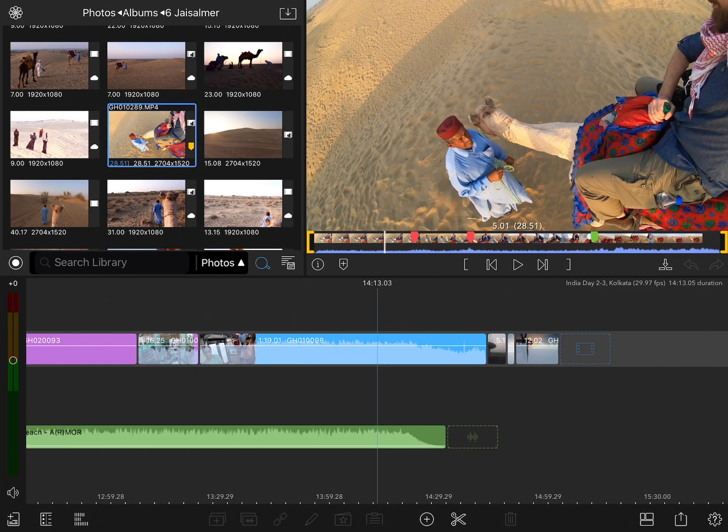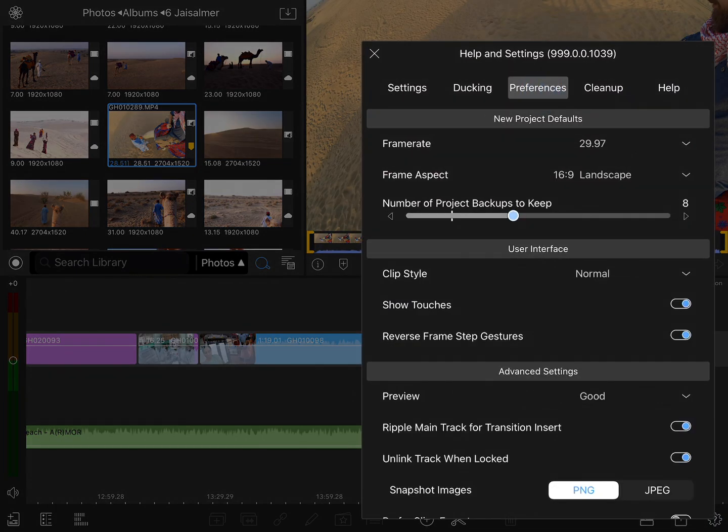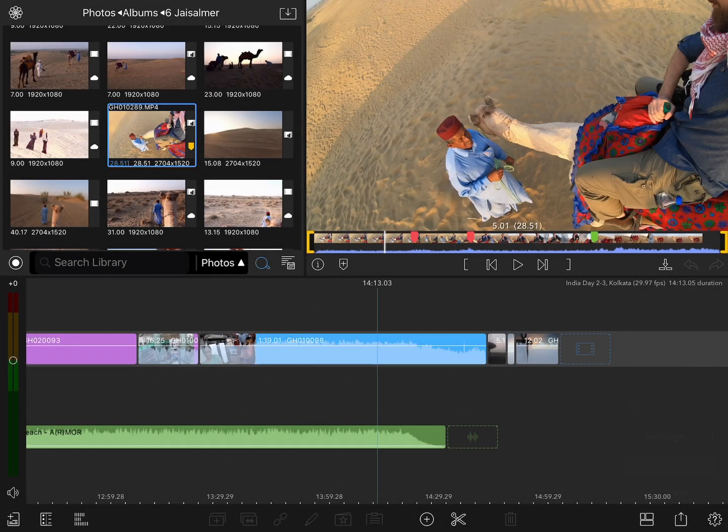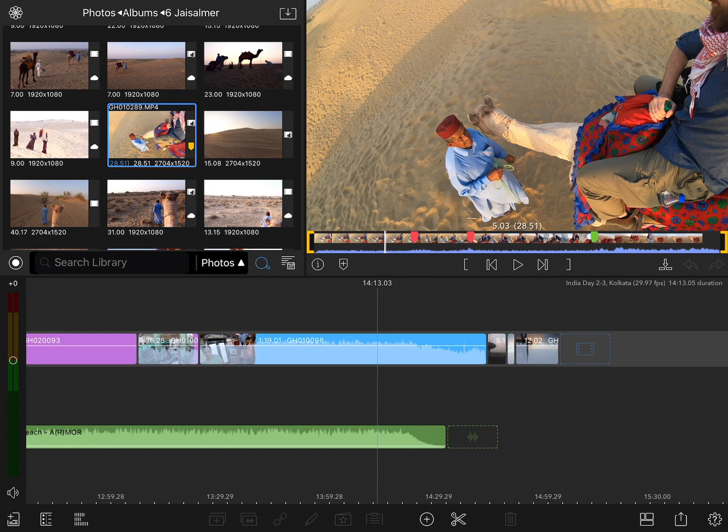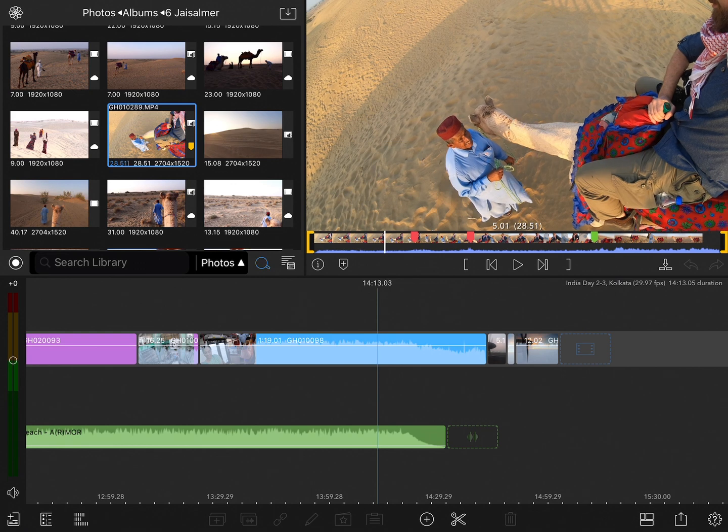In fact, you can change the direction of that by going into the settings, preferences, and then tapping on reverse frame step gestures. I currently have it enabled because I like to swipe to the right to go to the right and to the left to go to the left.